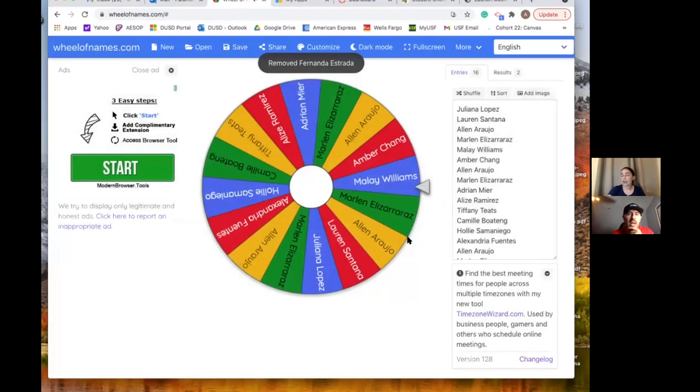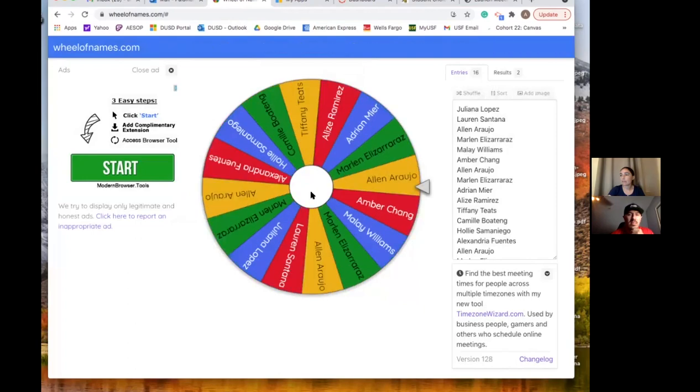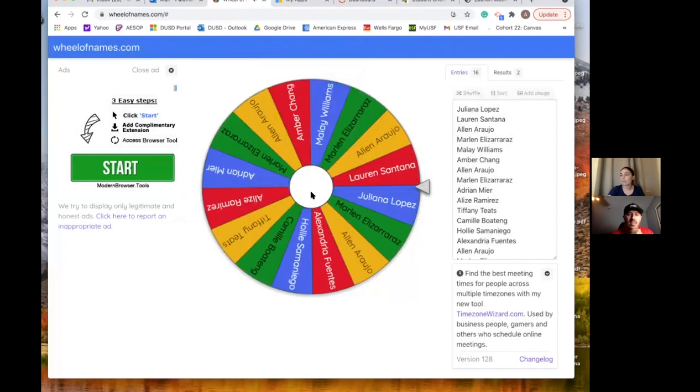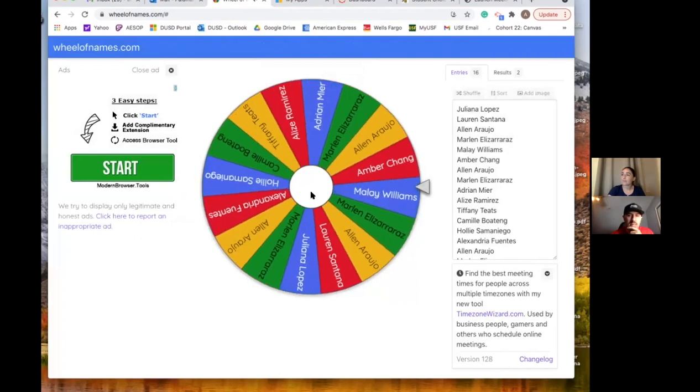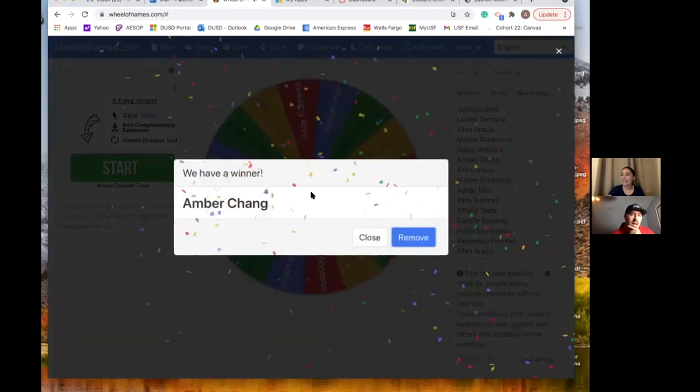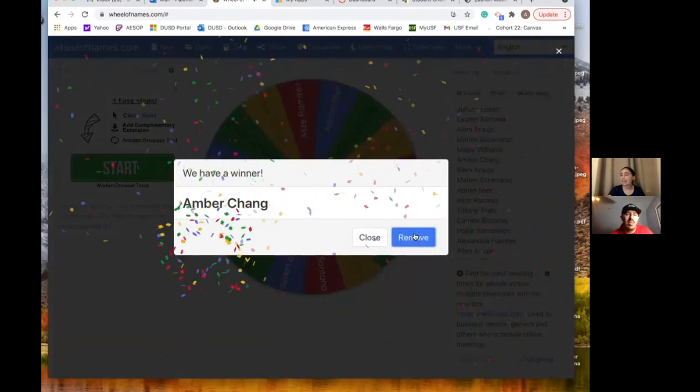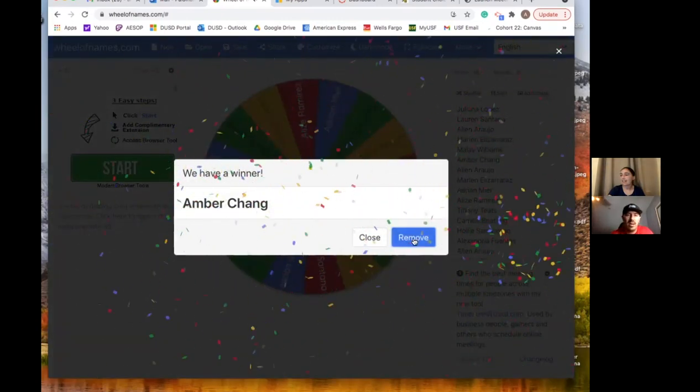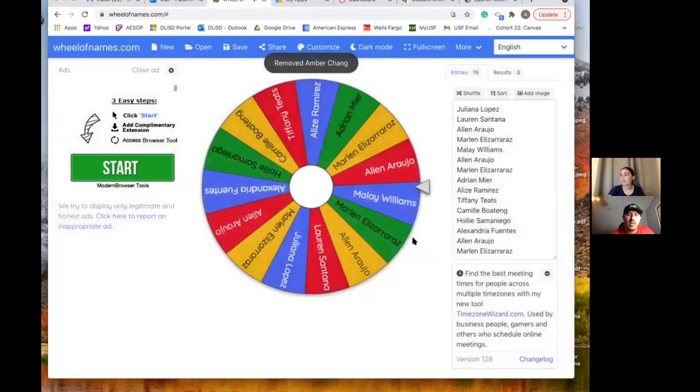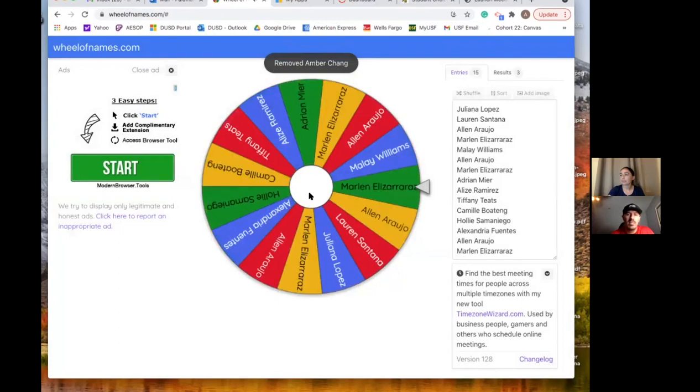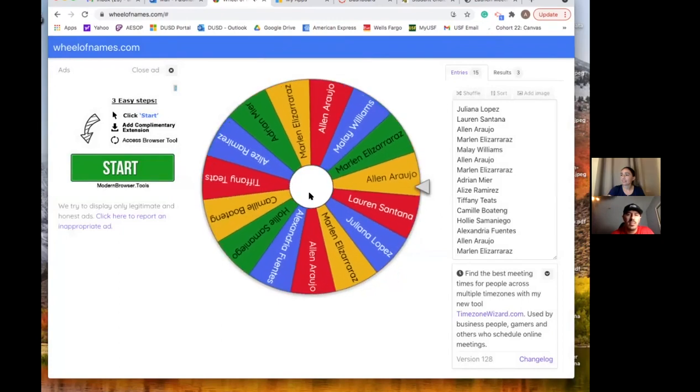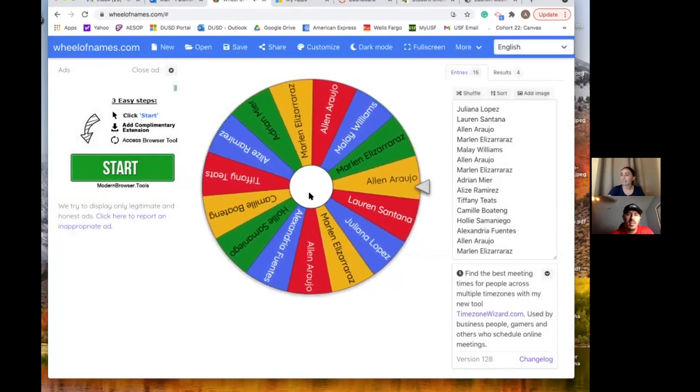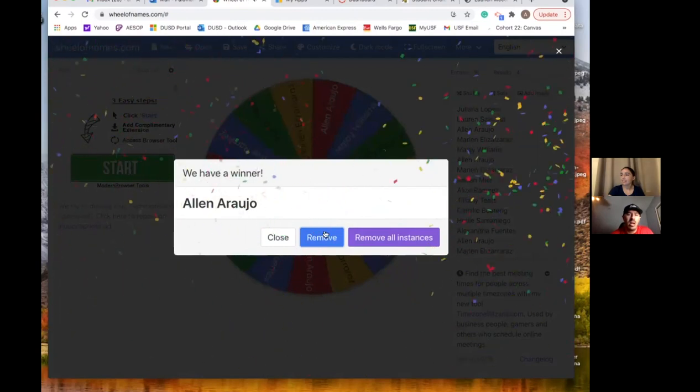Alright guys. So the next four prizes are going to be small prizes chosen from Ms. Hano Hano. So let's see who wins. Amber Chang. Good job Amber. Alright three more. Alan, good job.